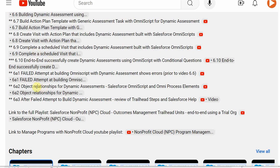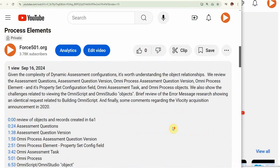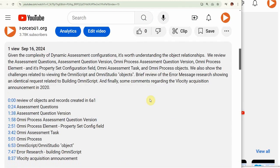I suggest you jump to this one, the 6A2, which is the object relationships. It walks through the various relationships.